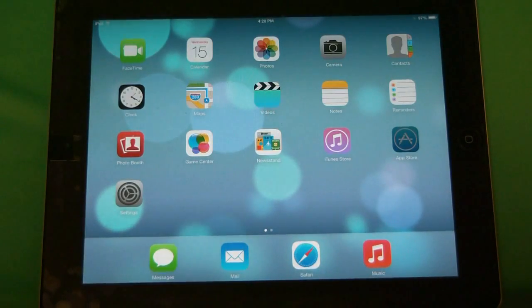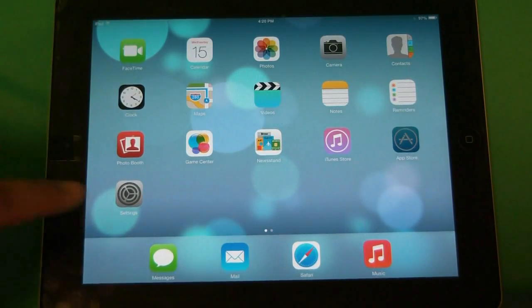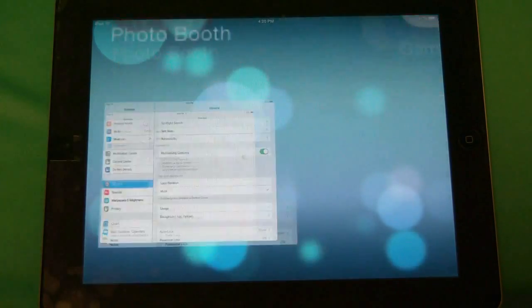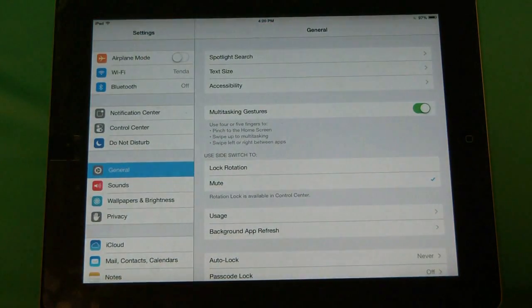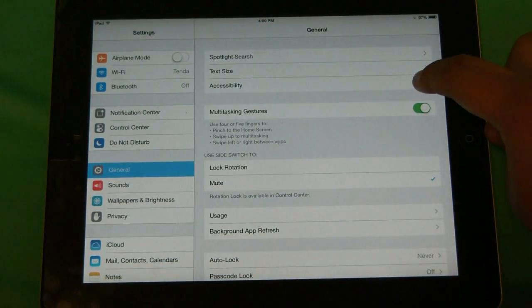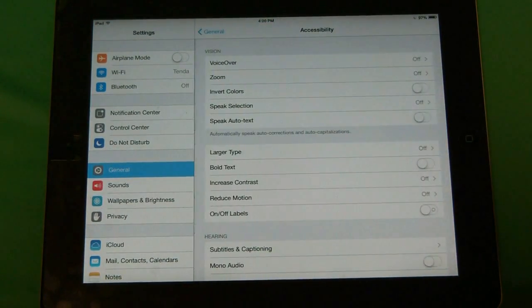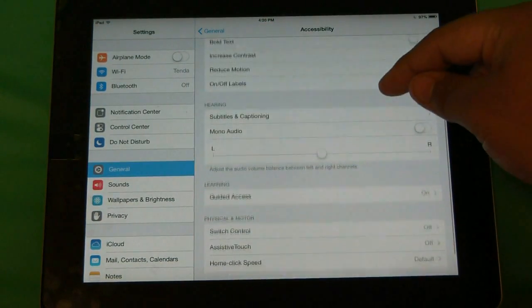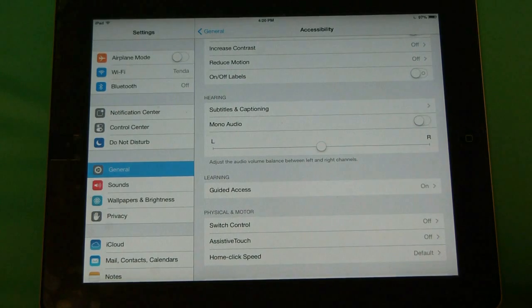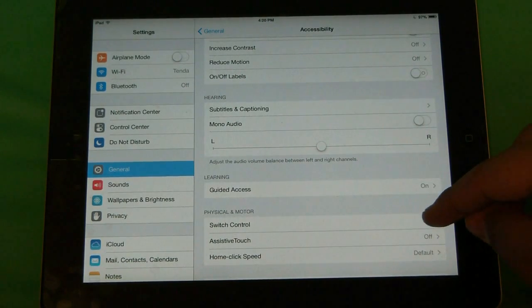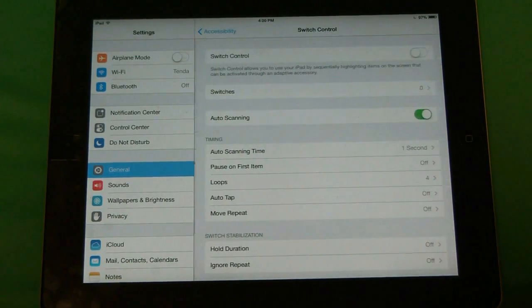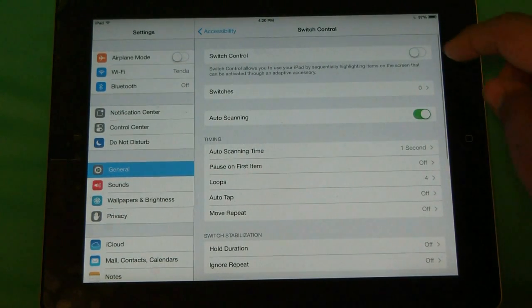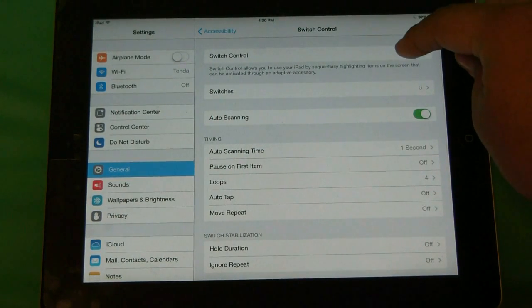For this, we'll want to go to Settings, Accessibility, and the most important part will be Switch Control. As of right now, it's off. We will need to go and turn it on.